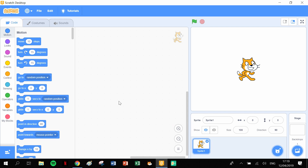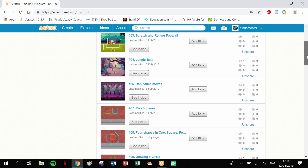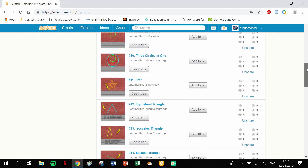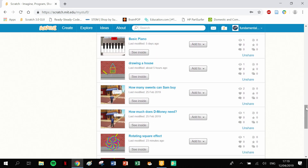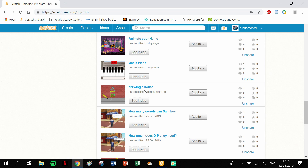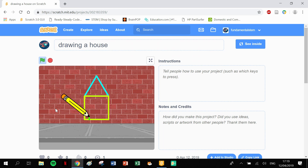Before we get into this, let me quickly show you something. On the Scratch website, if you search Fundamental STEM, you'll see all of our projects are up there and they're all public. So if you have any hassle with any of these projects, you can head over to the Scratch website. This is the house we're going to be making - it's going to draw our triangle, our square, and our rectangle, and there's our little house.